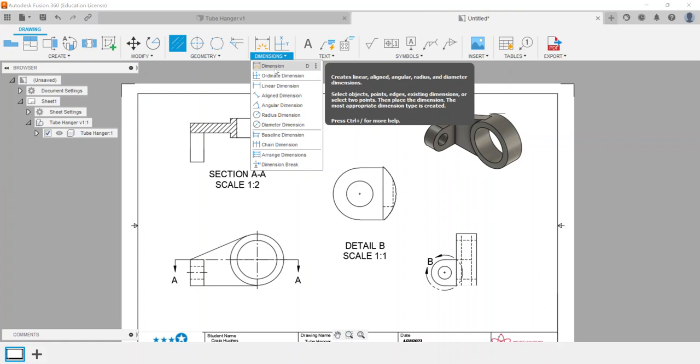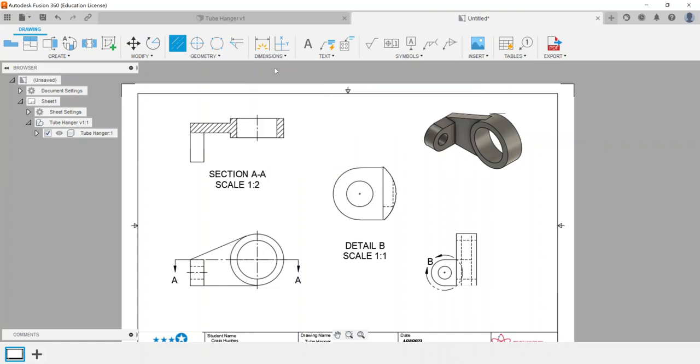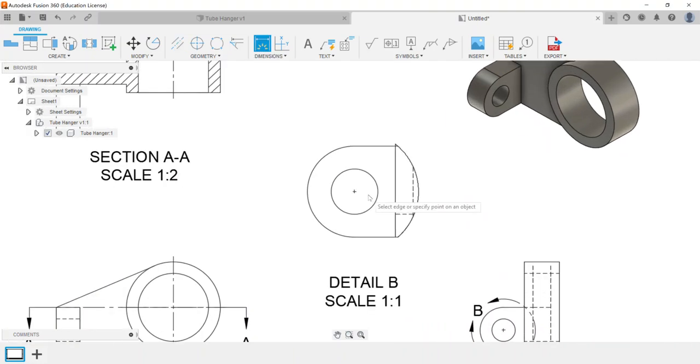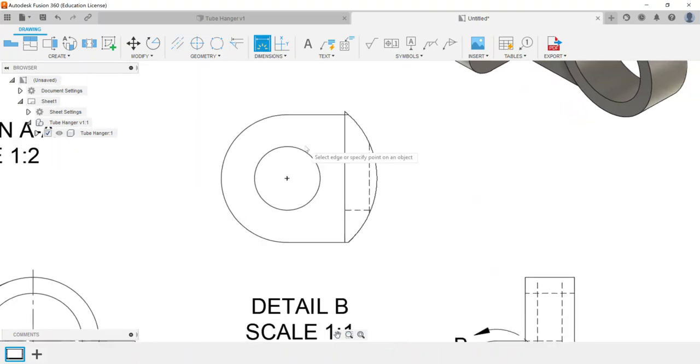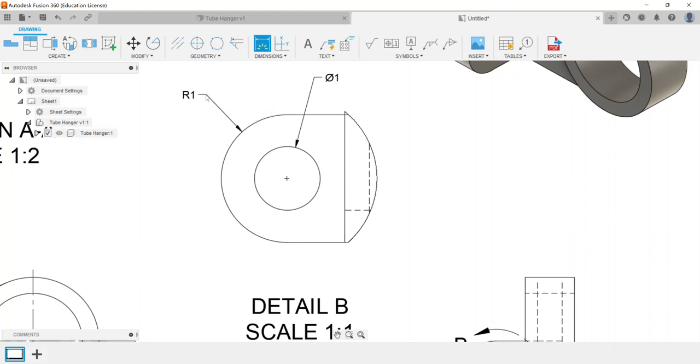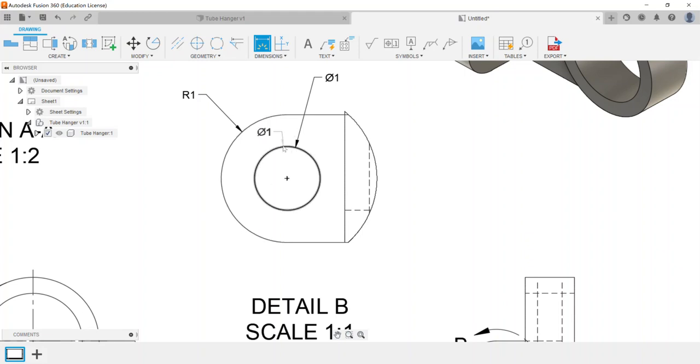For example, if I dimension the detail view and here I want this to be a diameter and this to be a radius, Fusion picks it up - the arc gets dimensioned by the radius and the circle is dimensioned by the diameter. That's because of the American National Standards Institute or ANSI guidelines of how things should be dimensioned.